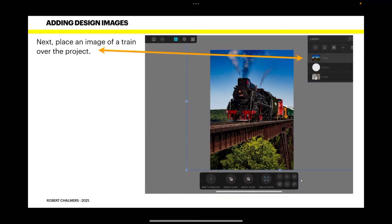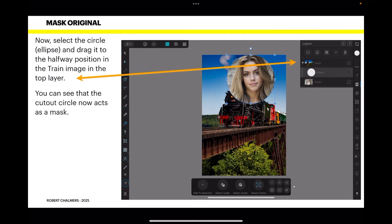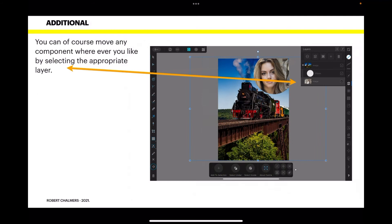Now let's do something more with this. Place an image of a train over the project — again from Pixabay via the stock studio. I've dragged a picture of a steam train in there. Now select the circle and drag it to the halfway position inside the train image in the top layer. The blue line indicates you're dragging it halfway inside the image. When you let go, the cutout circle now acts as a mask.